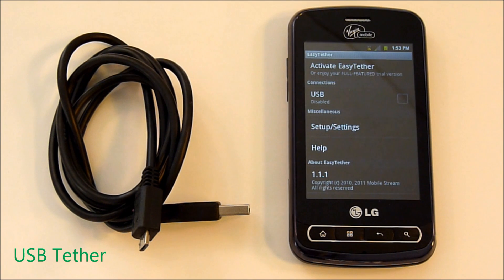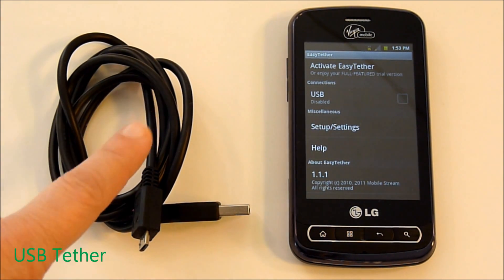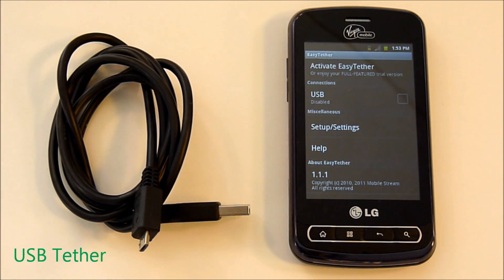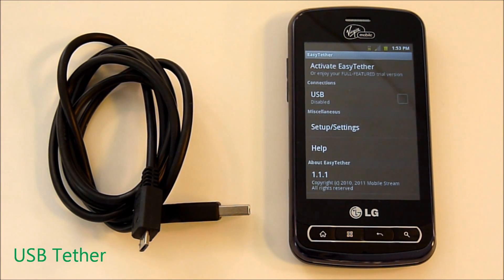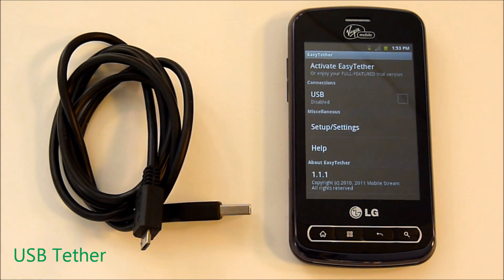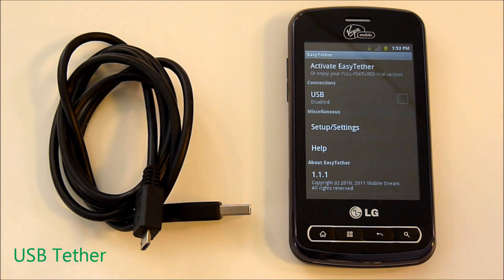Tethering turns your smartphone into an external modem by way of the USB cable, allowing for a single device to connect to the smartphone and access the internet. It requires the device connecting to have drivers and an application to use the internet. A benefit to USB tethering is your phone is getting a charge while tethering. The application we're going to be using is Easy Tether, the free version on the Android market.